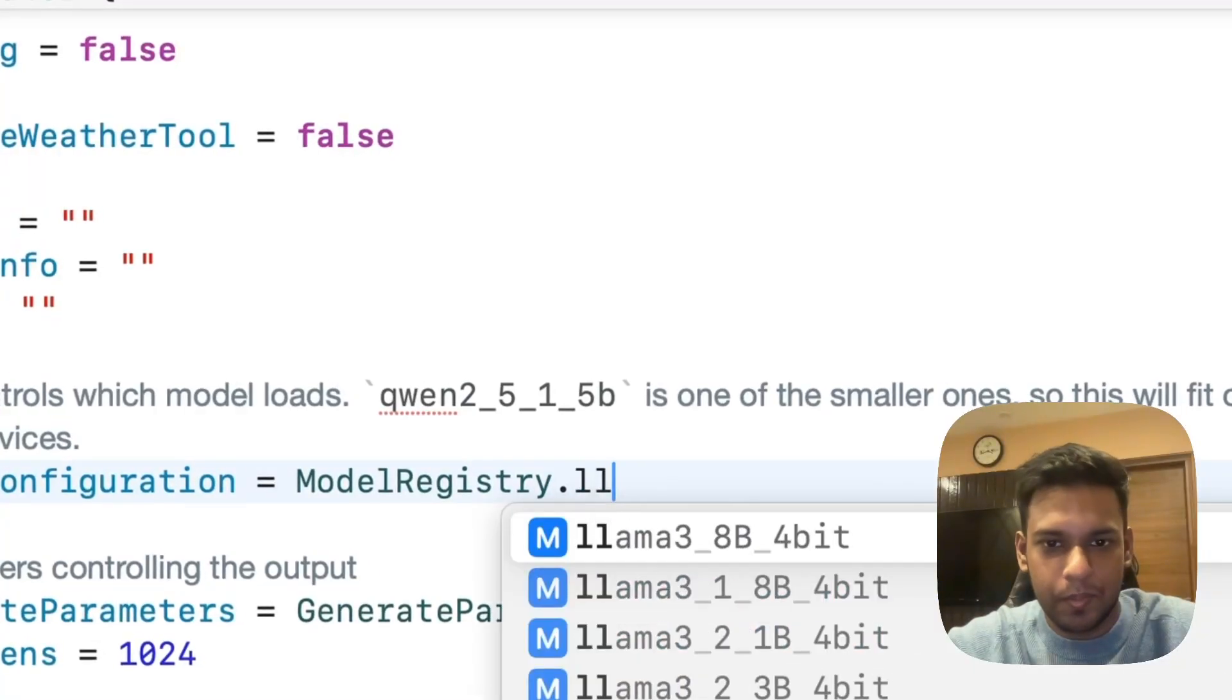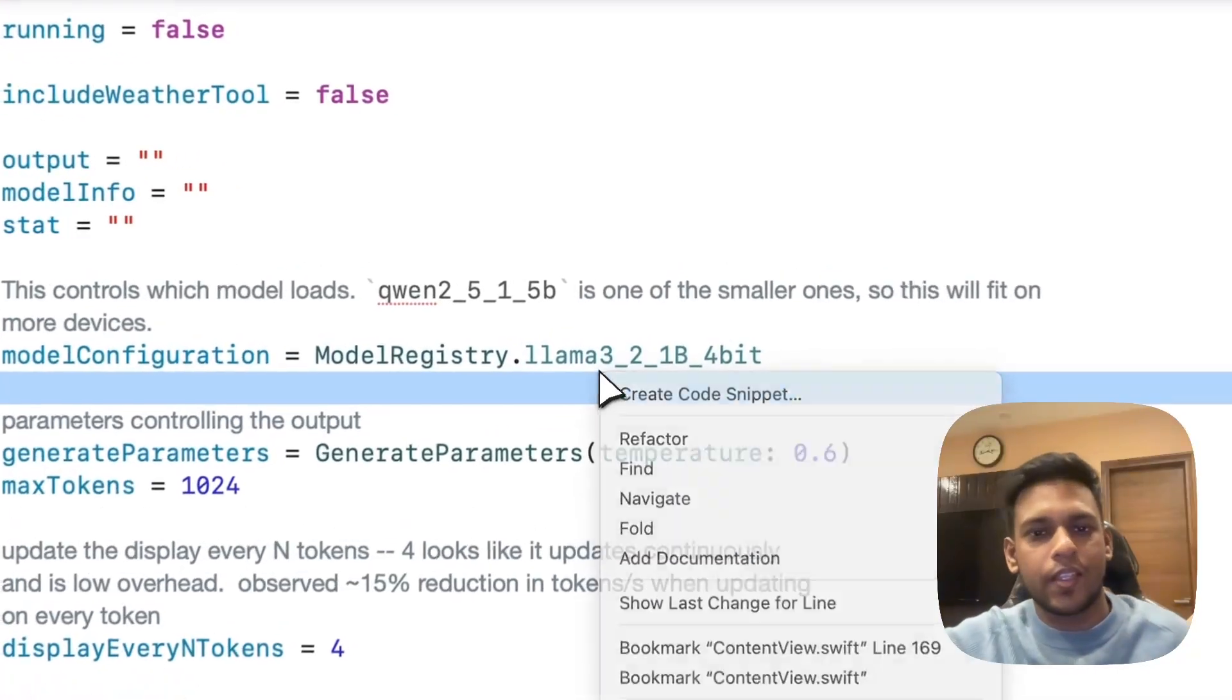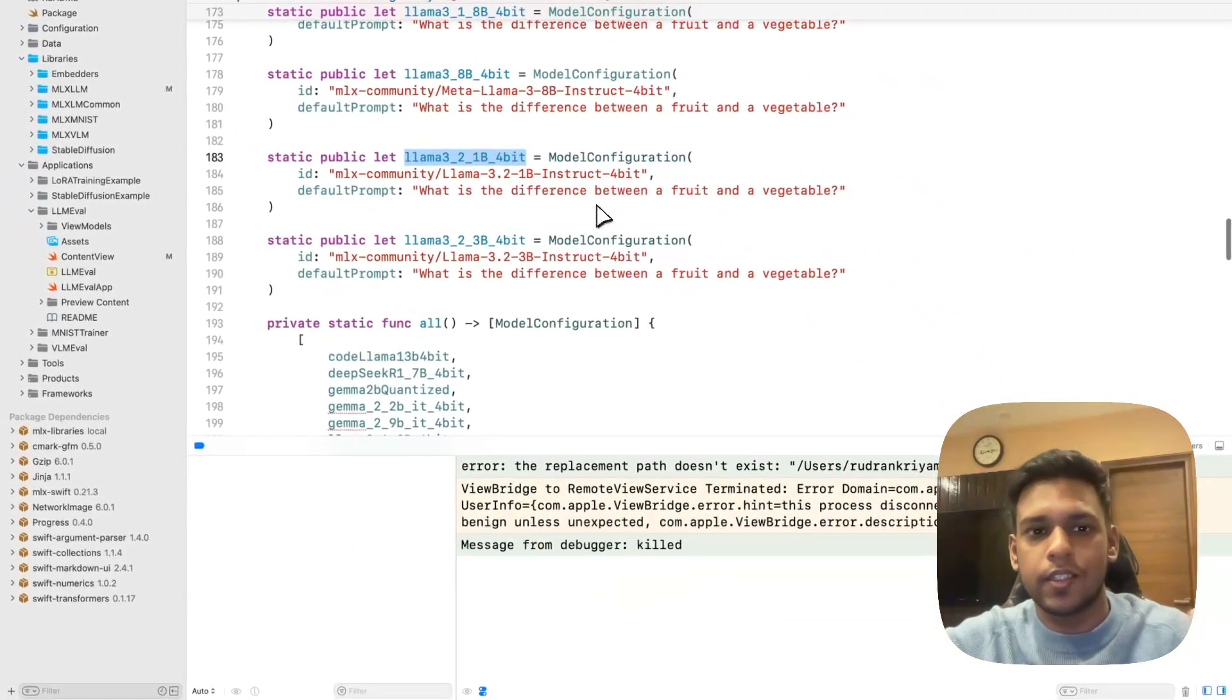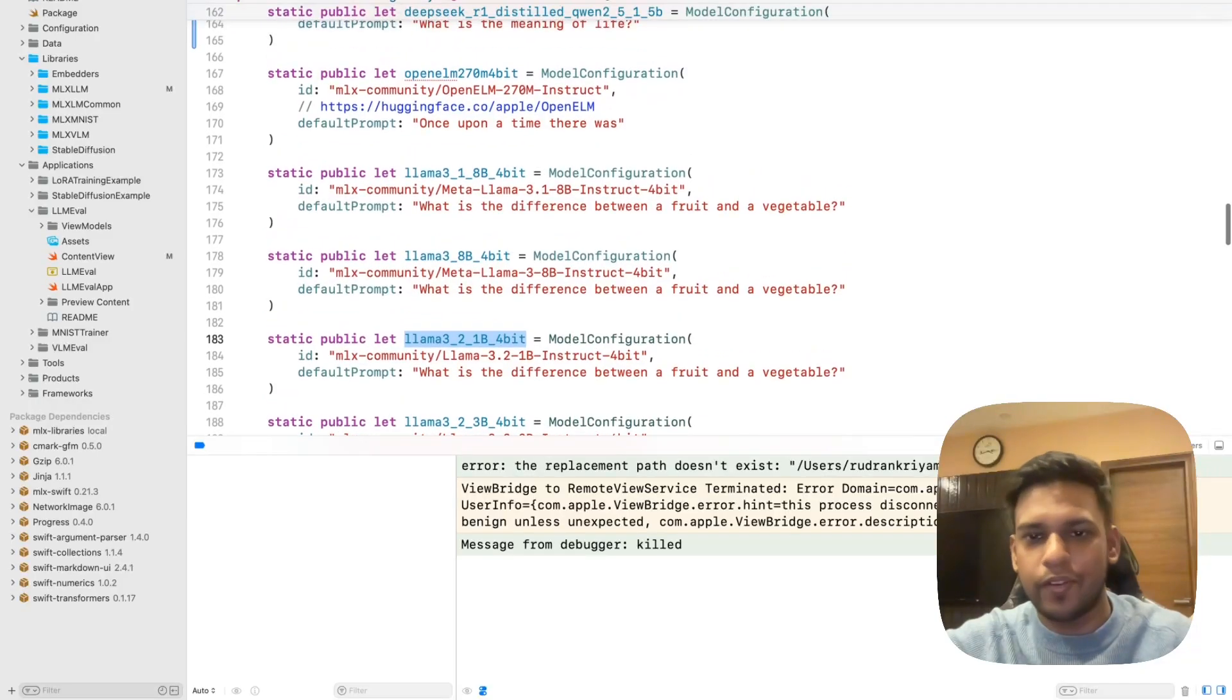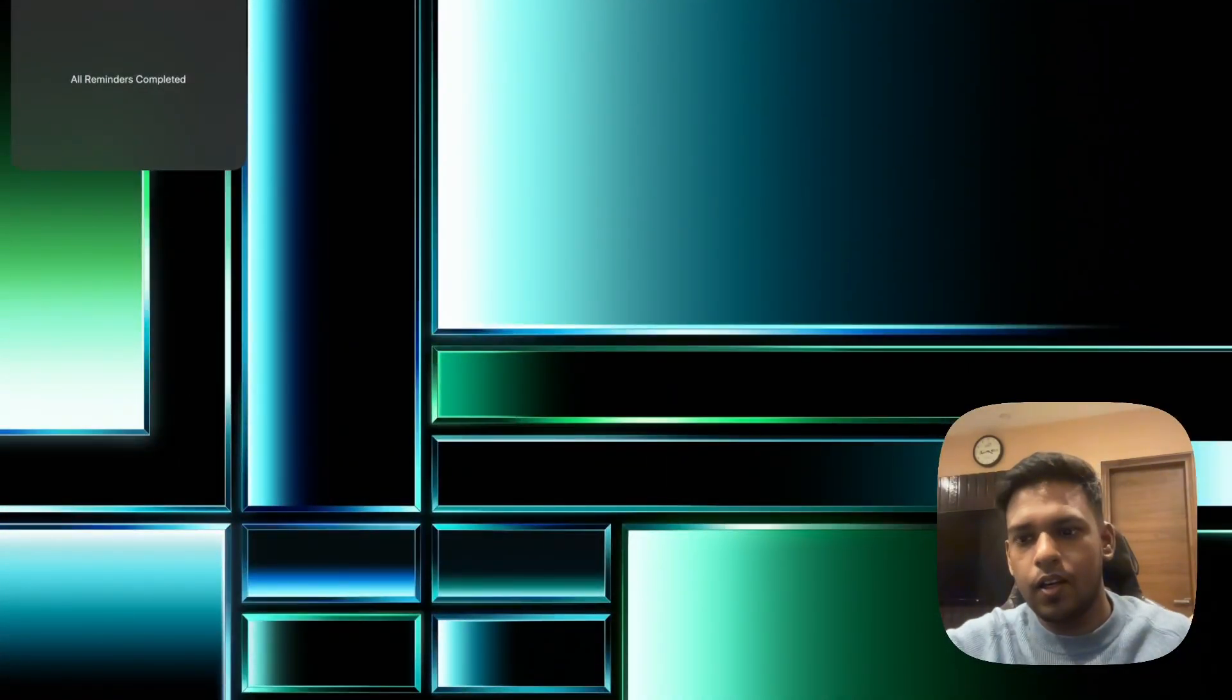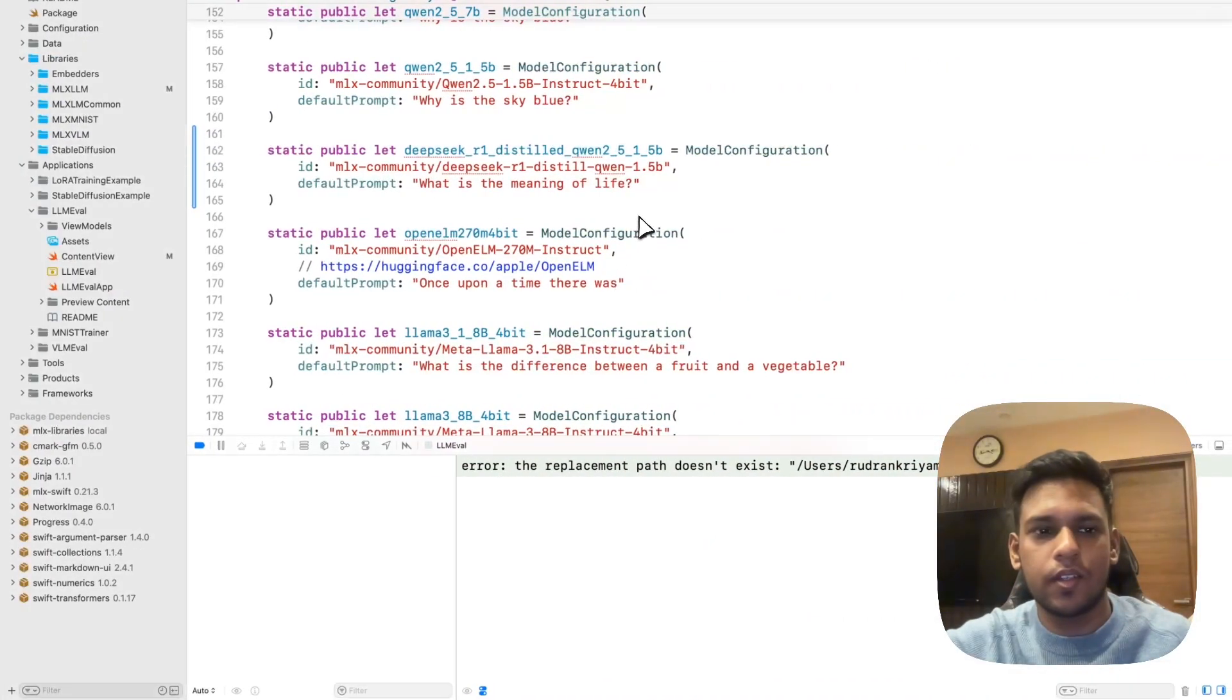It's an ongoing issue right now, so we'll use some other model in the meantime. We'll prefer to use the Llama model instead. This is the best part of working with MLX Swift Examples because the community has already tested these models. Usually whenever a new model is released, you'll most likely find it on the MLX community on Hugging Face.